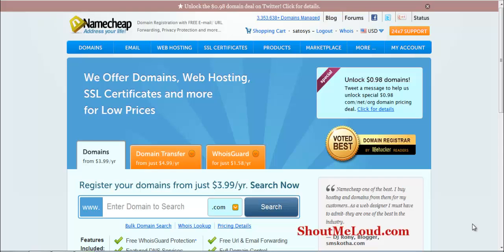Hi there, this is Harsh from ShoutMeLove.com and today we are going to learn something new. We are going to learn how we can update our nameservers from Namecheap and host our website on any other web hosting.